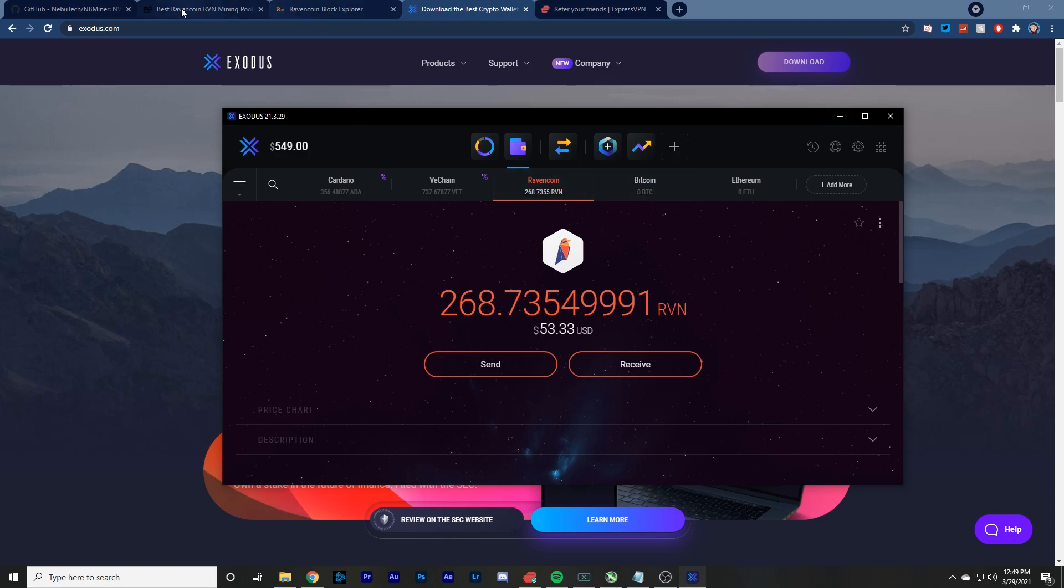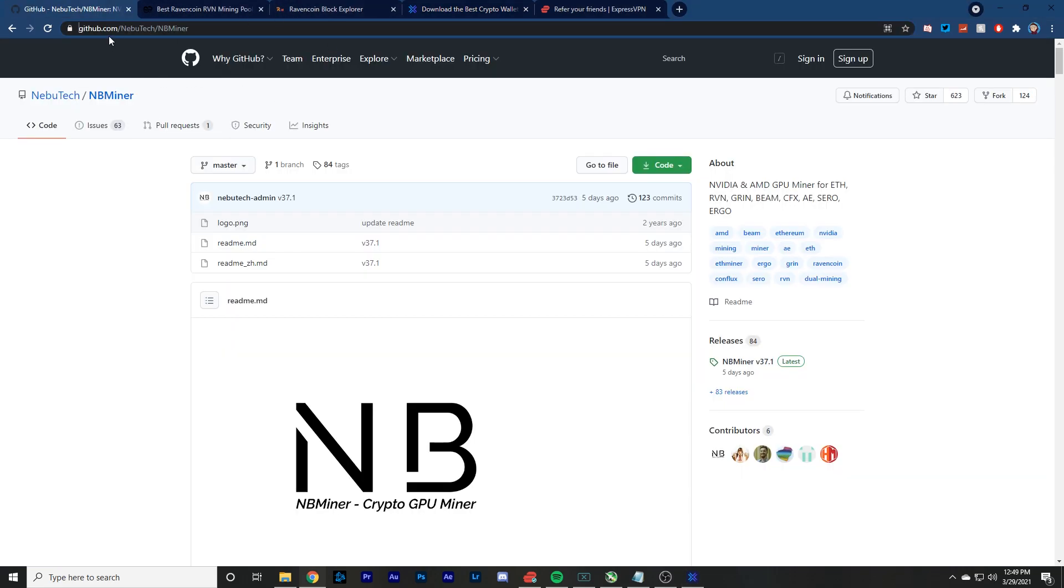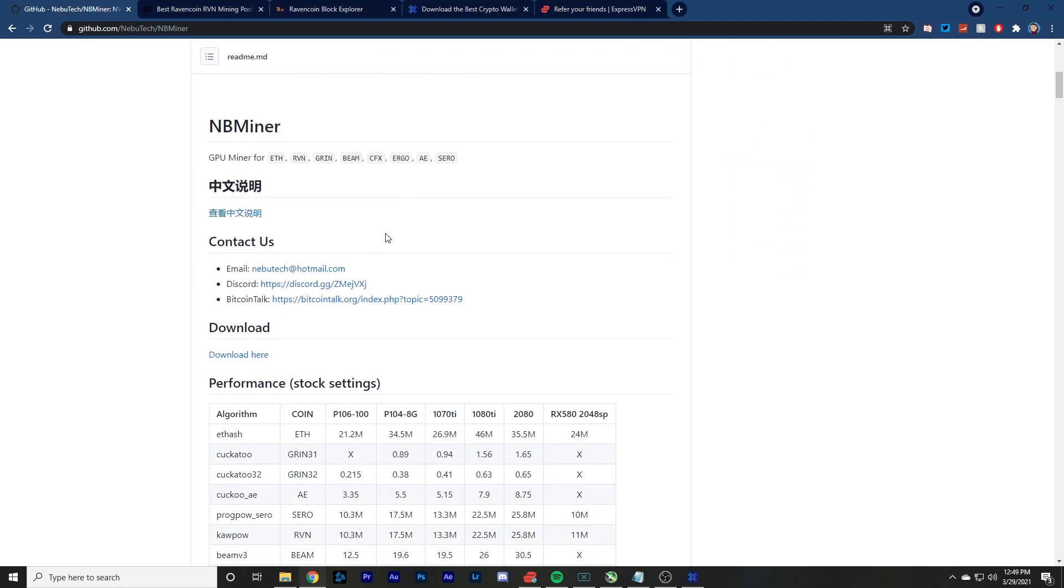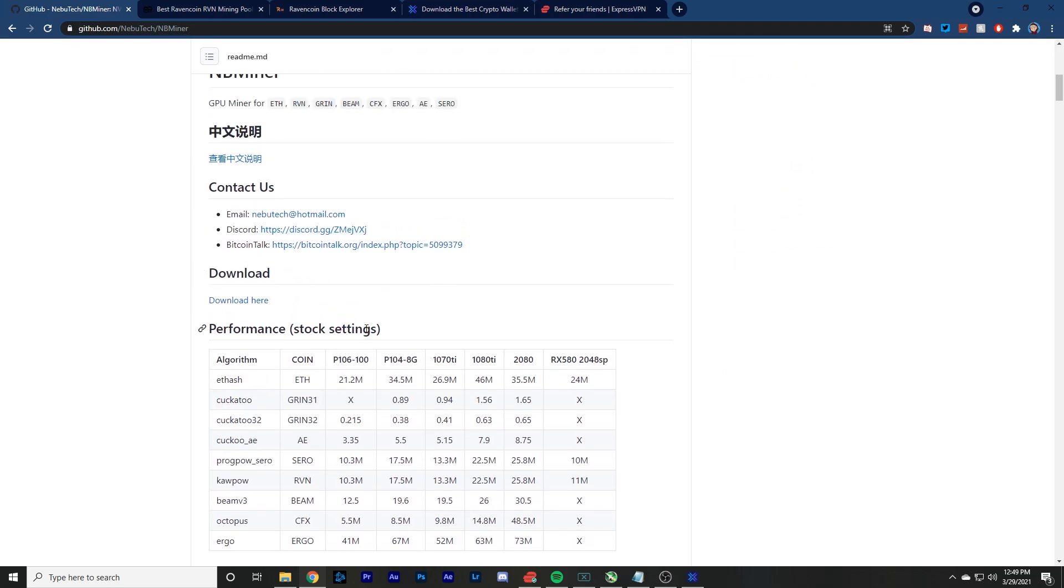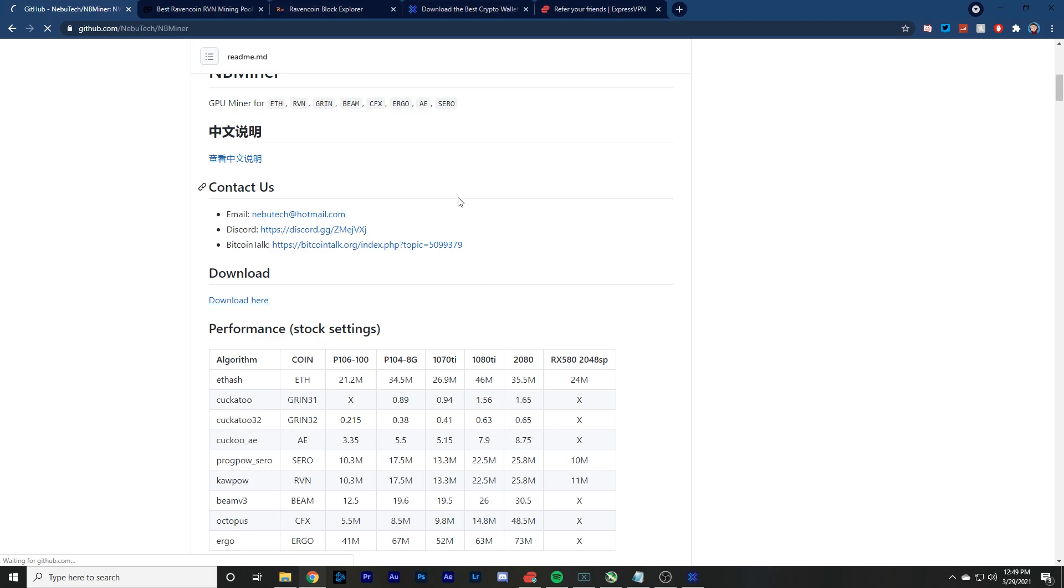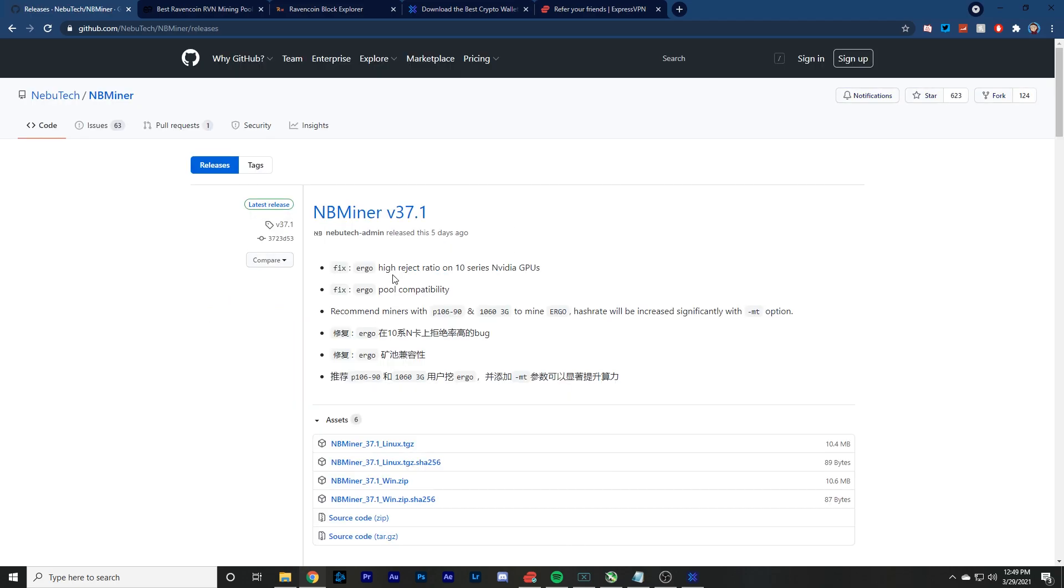So once you got that going, you want to go to this link, github.com, Nebutech, NBminer. And this is the miner that I use. Scroll down, download here, go down. You want to find the NBminer 37.1 win.zip.